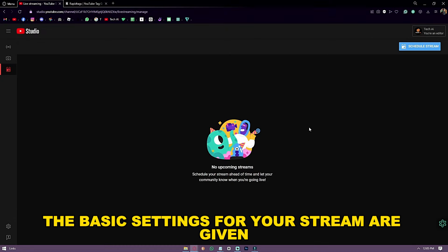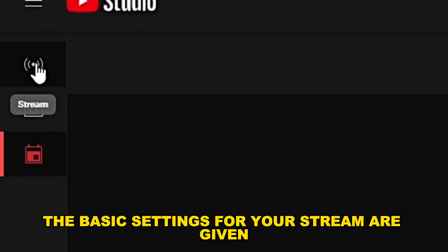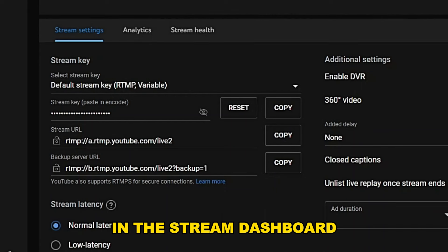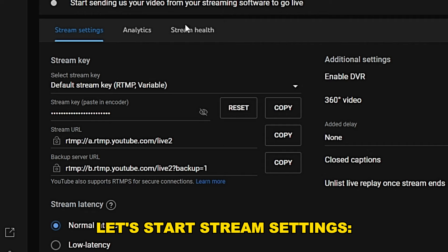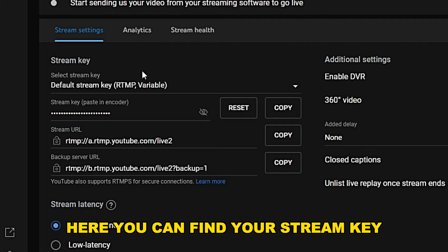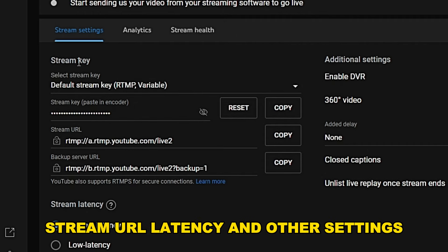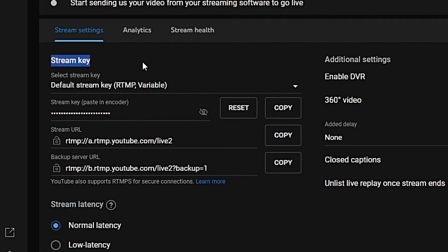The basic settings for your stream are given in the stream dashboard. Under Stream Settings, here you can find your stream key, stream URL, latency, and other settings.